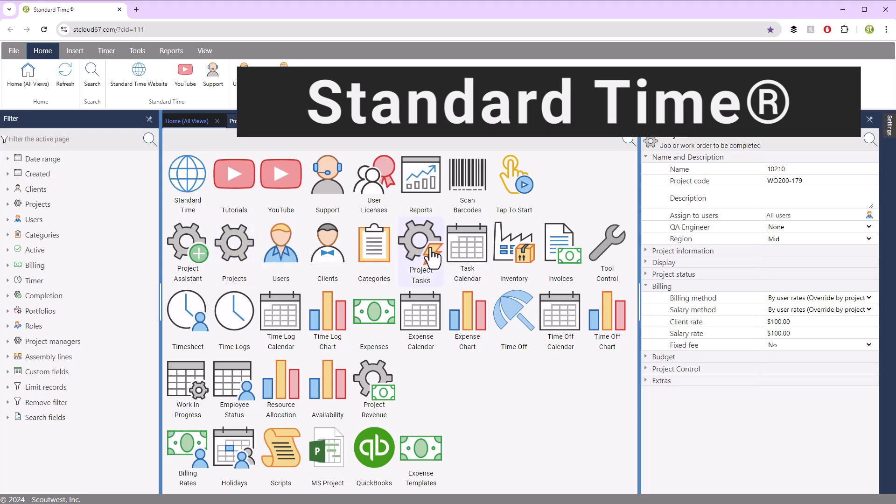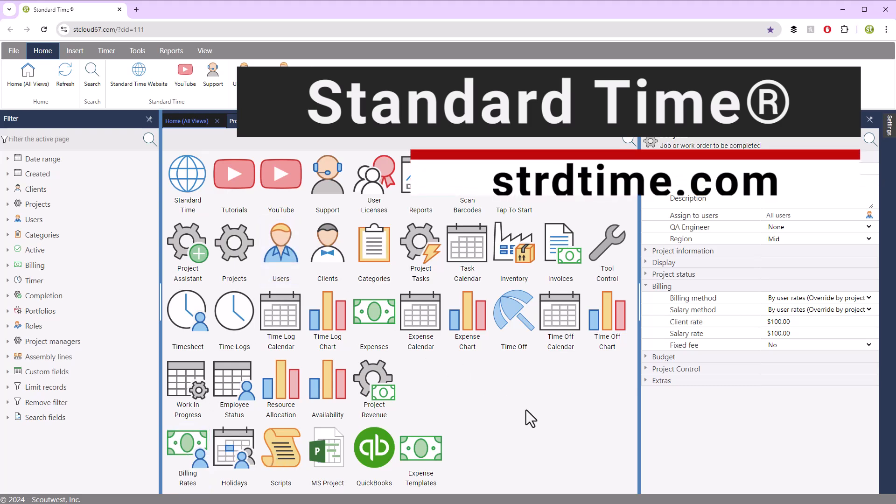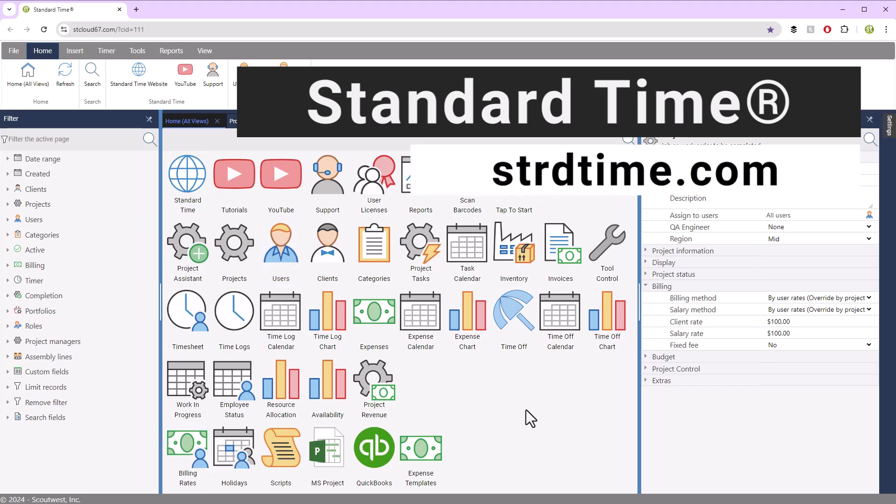projects, tasks, time logs, billing rates, users, and so on. That gives you a little bit of an overview of project costing in Standard Time. We hope it helps.